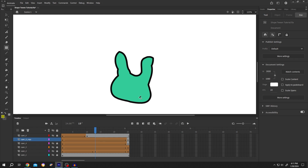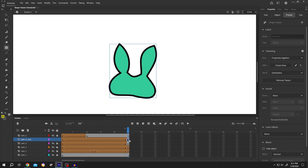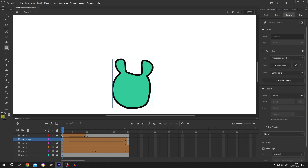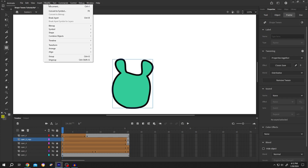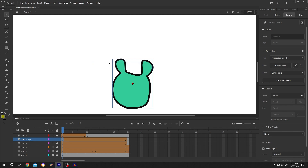We need to give Adobe Animate some hints that these four points and these four points are the same. So move to the first frame again. Go to Modify, Shape, Add Shape Hint. Left-click and drag the hint to the proper position.